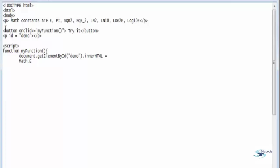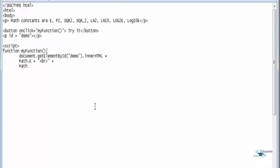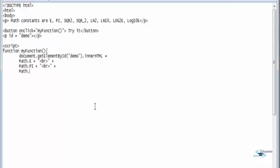Math dot E. These are the constants you're accessing. Add a line break so that it displays nicely, plus Math dot PI plus a line break, plus Math dot SQRT2 plus another line break.